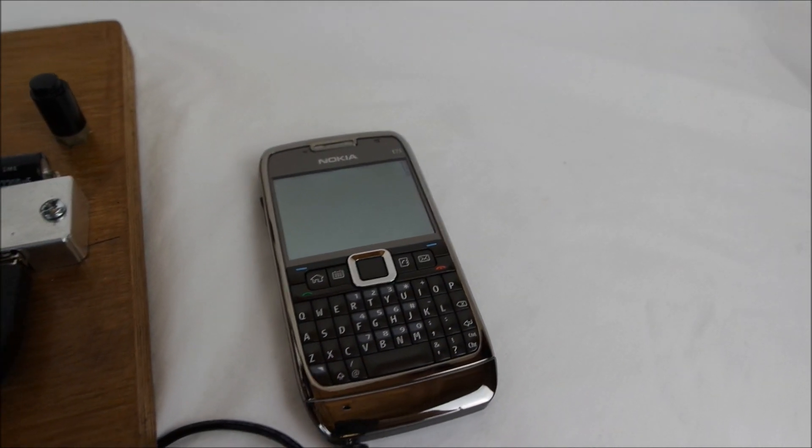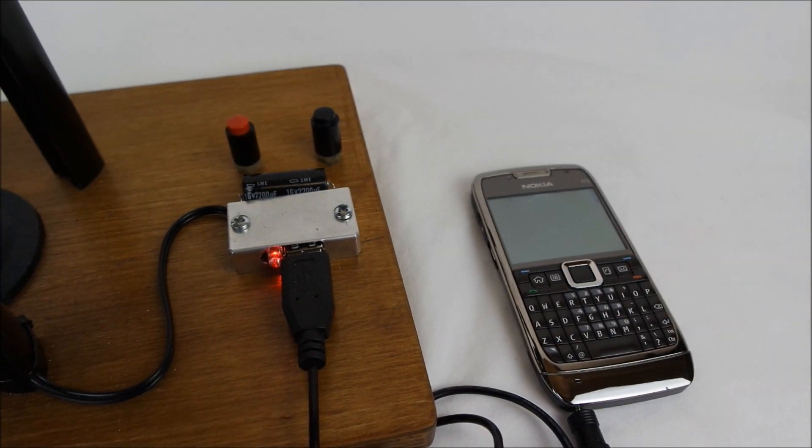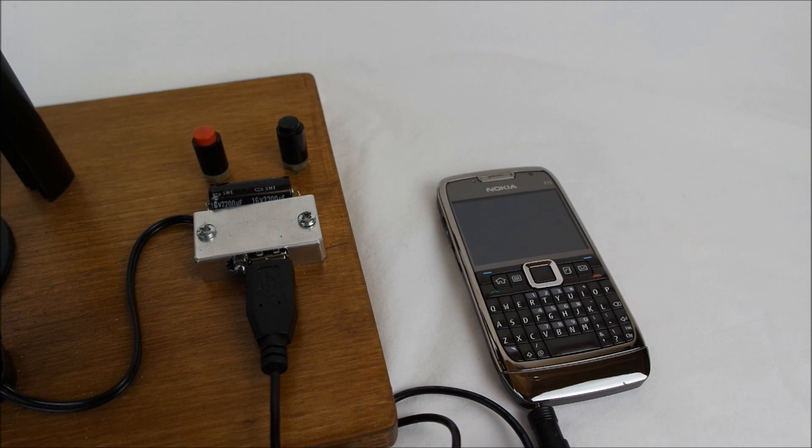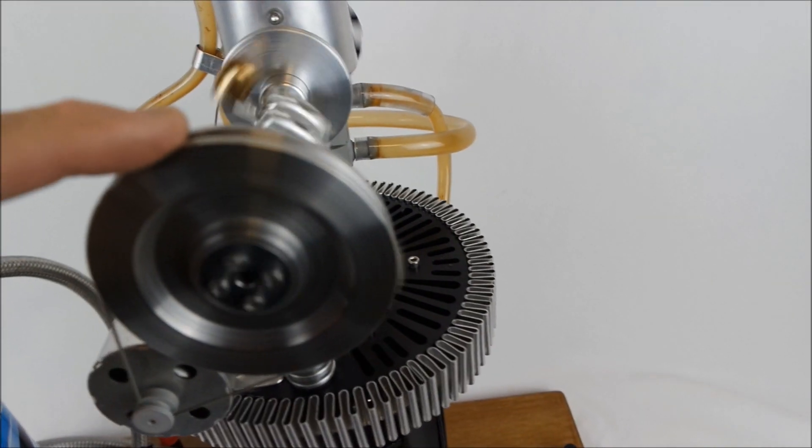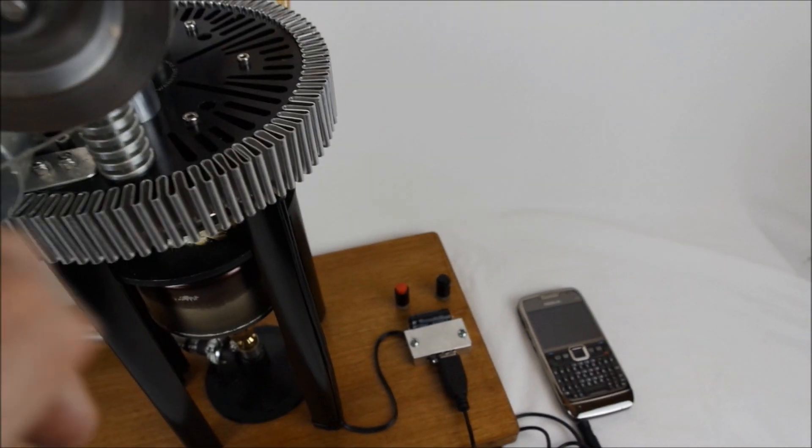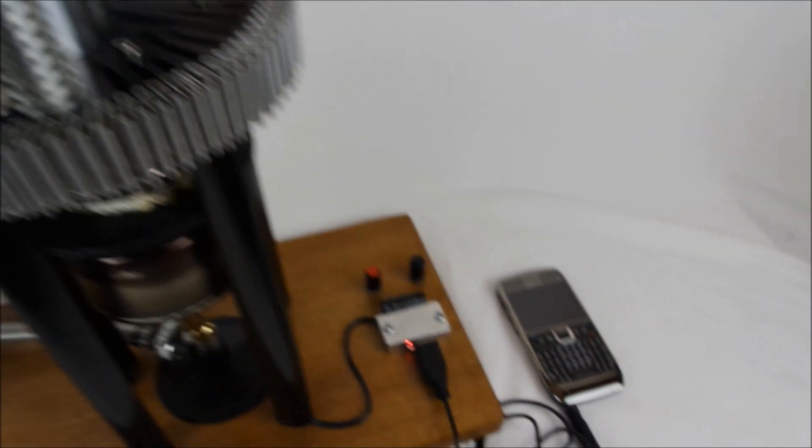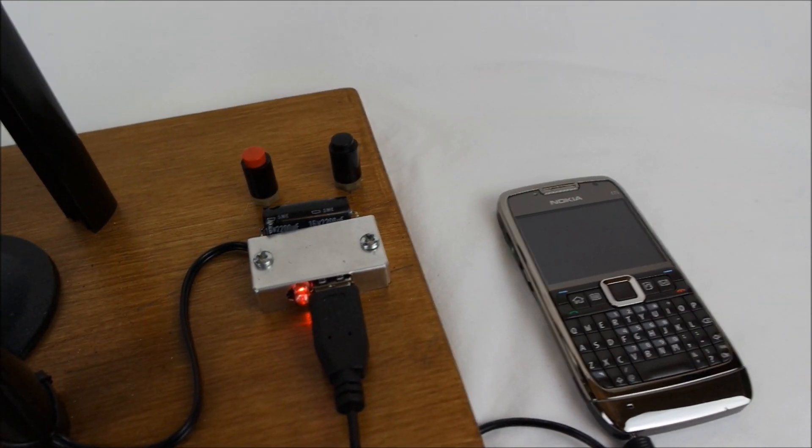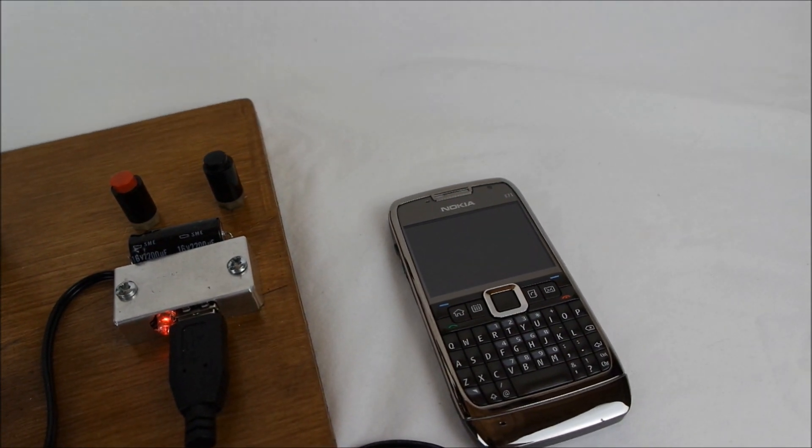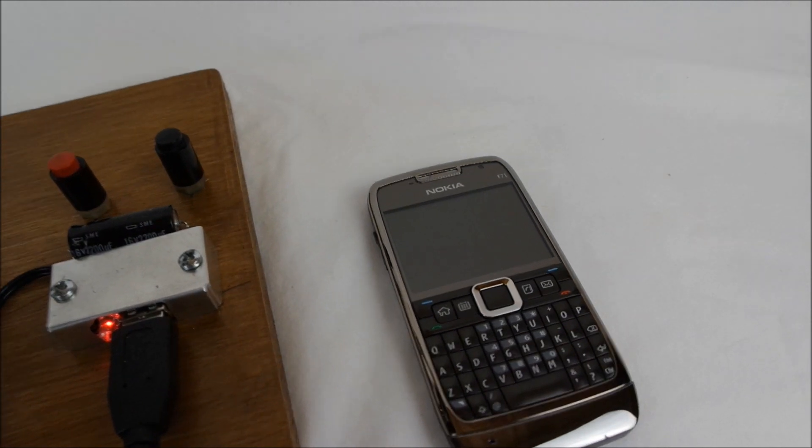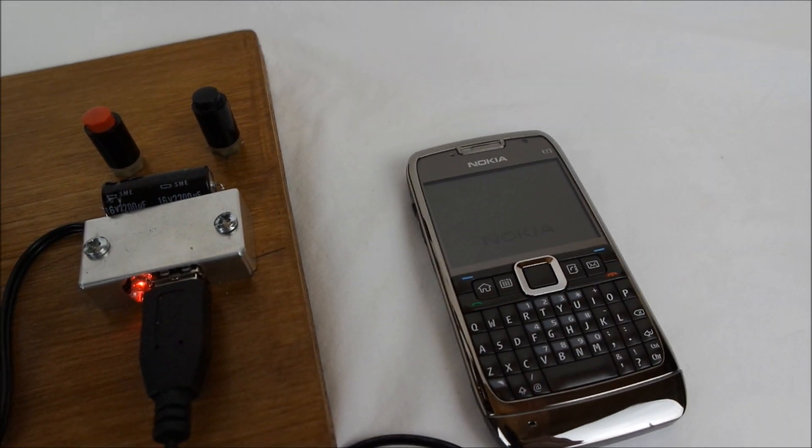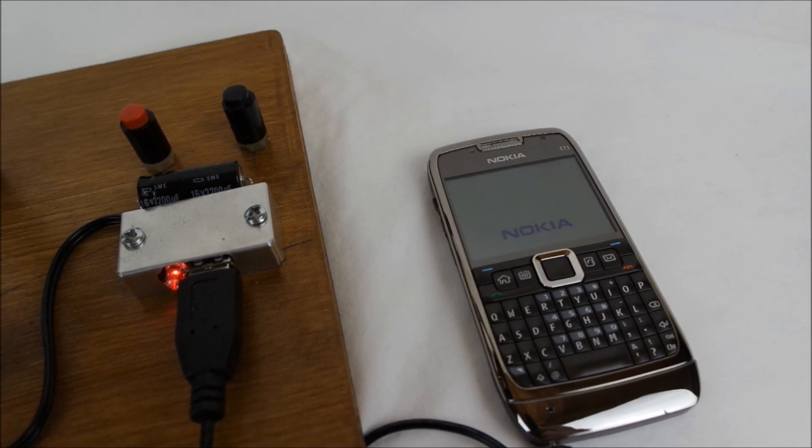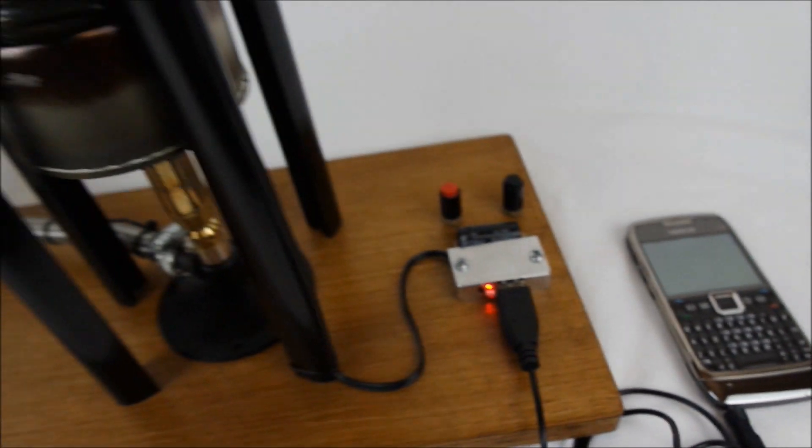We stop the engine. You can see the charge will stop. Engine is stopped, charge is stopped. Start up the engine. You can see the pilot light come back on. The phone should start charging again. It takes one or two seconds, and once again starts charging.